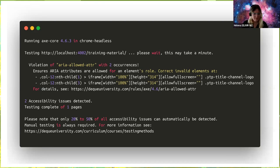I like the note that comes with running AX: please note that only 20 to 50 percent of all accessibility issues can be automatically detected. You'll find issues where all the syntax is right, all the markup is right, but if you try to use it in a screen reader, you're going to struggle. This is why everyone says that manual testing is really a key factor in making your content accessible.